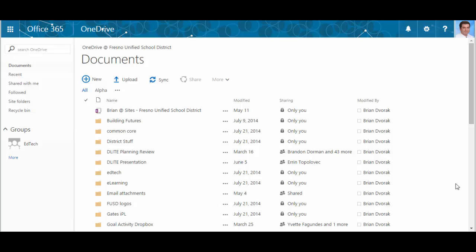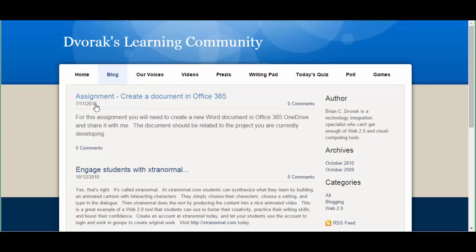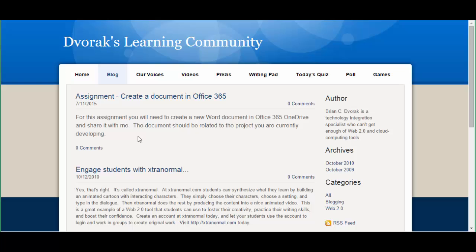One way is to simply write up your assignment and post it on your website like you see here, so the students have a place to go. They can read the assignment, then they can go to their OneDrive, create the document, and turn it into you.